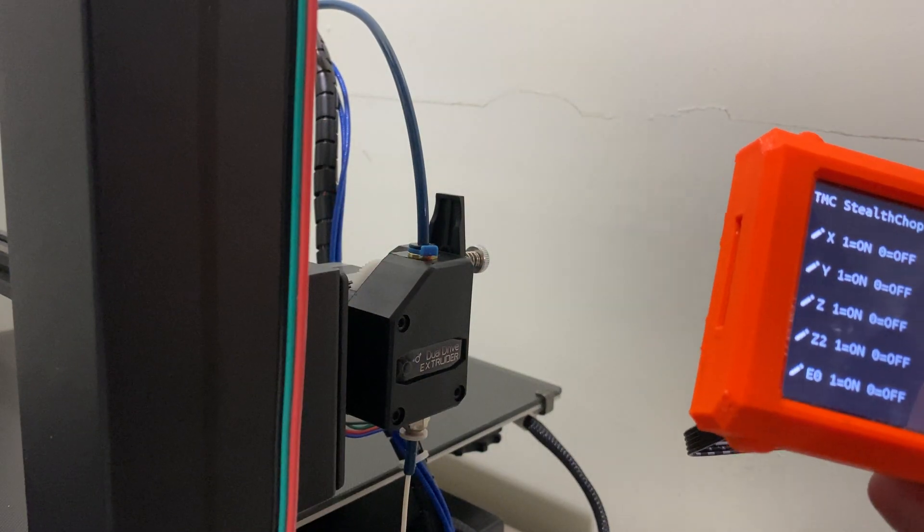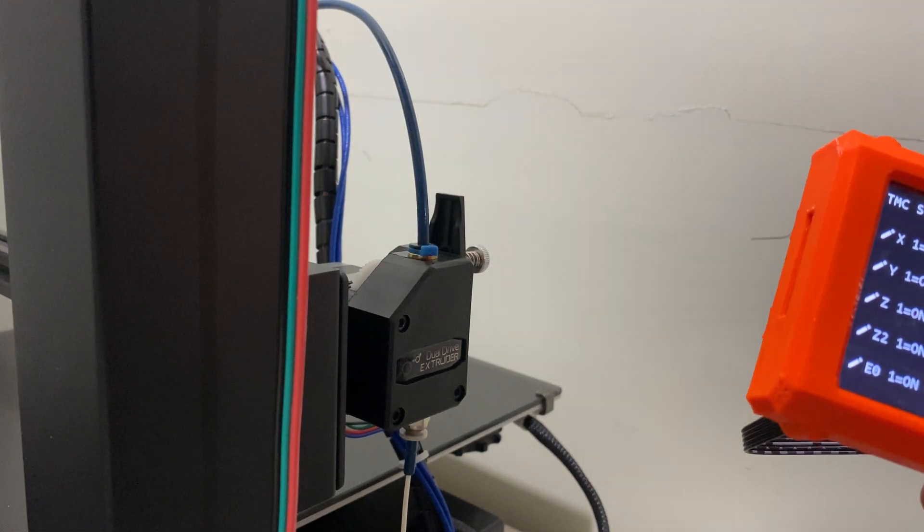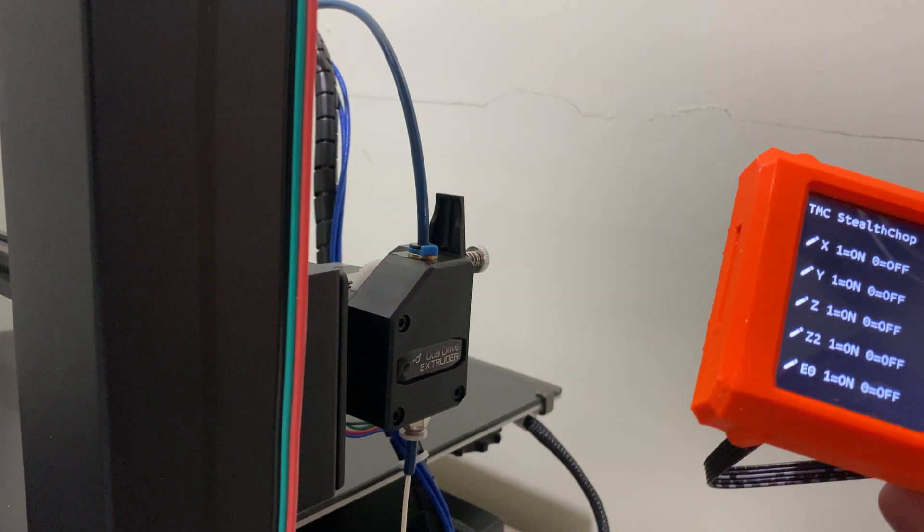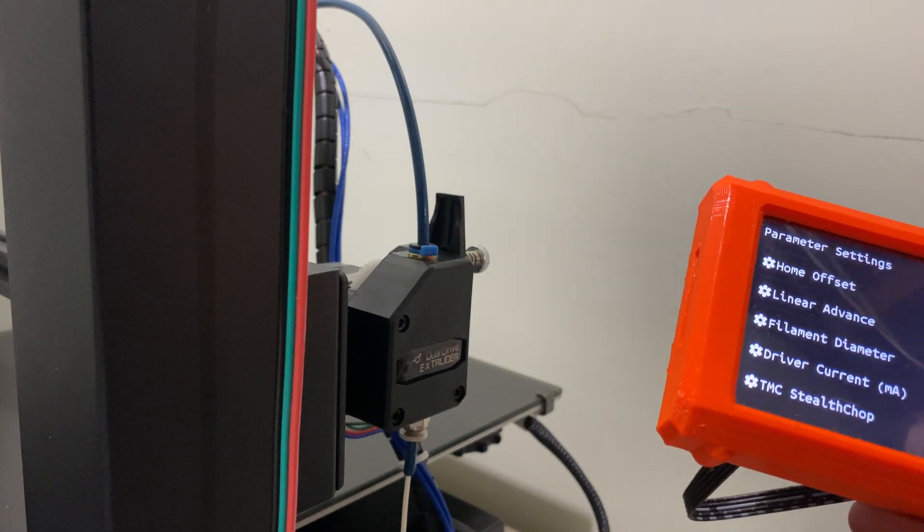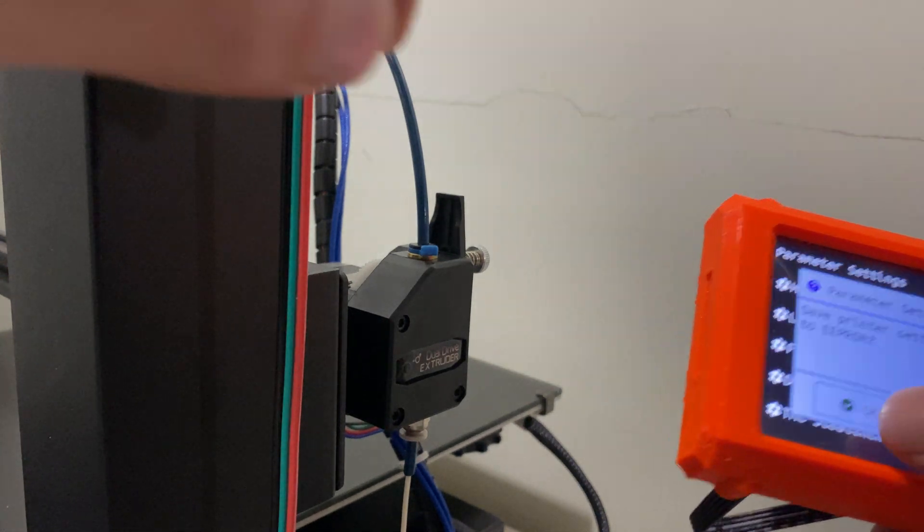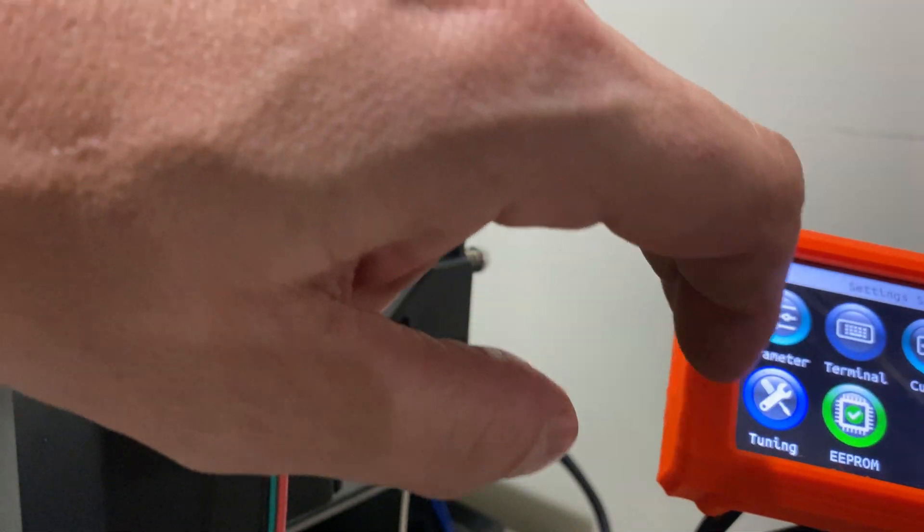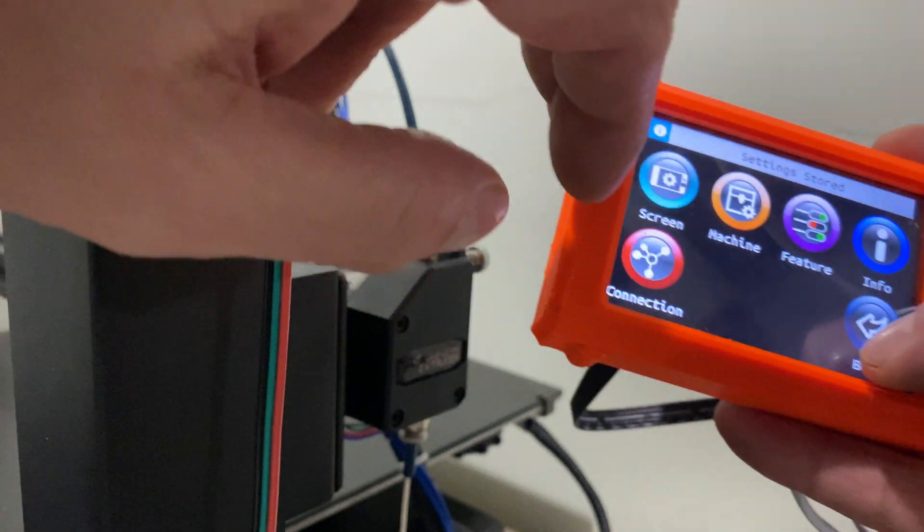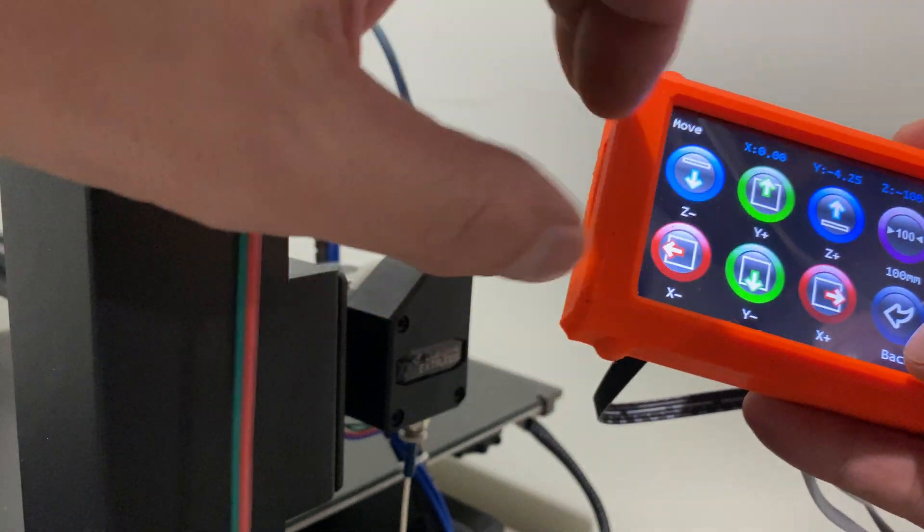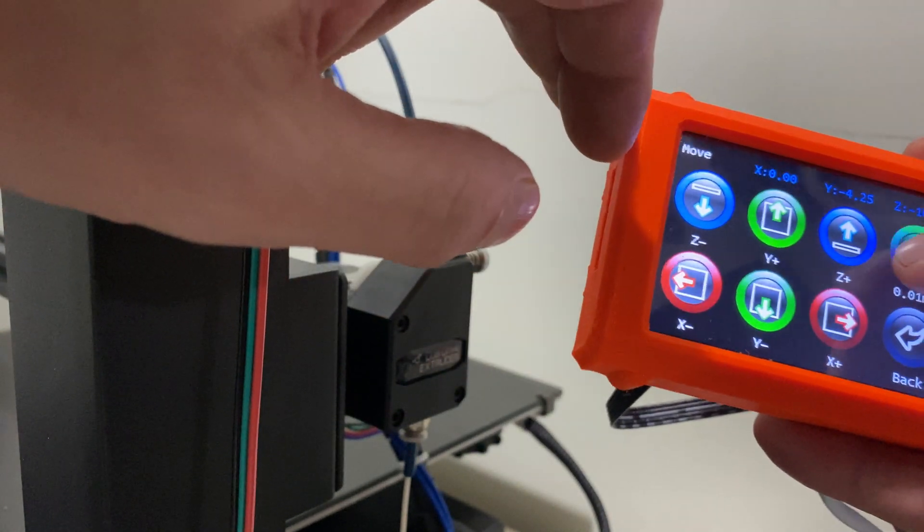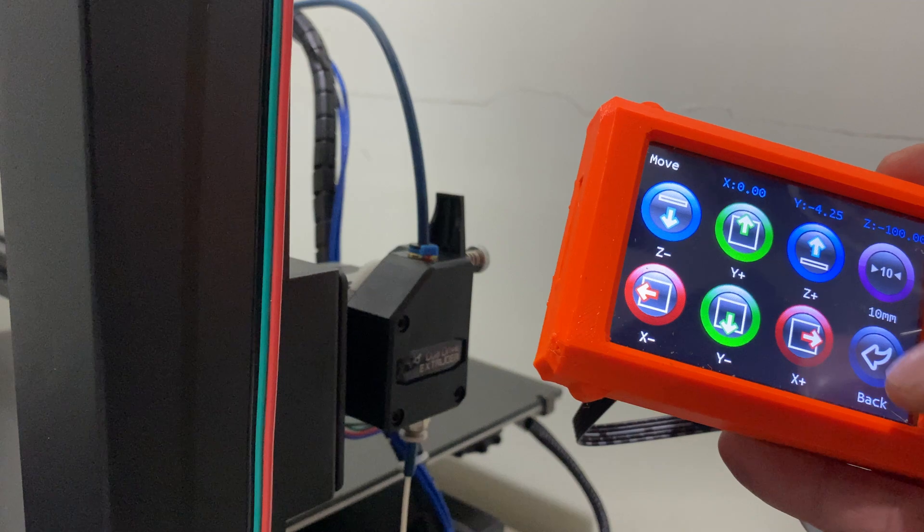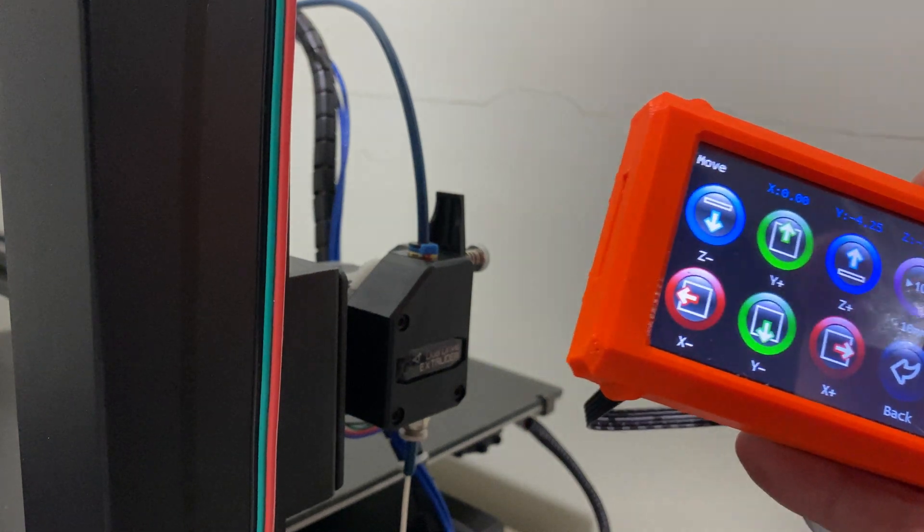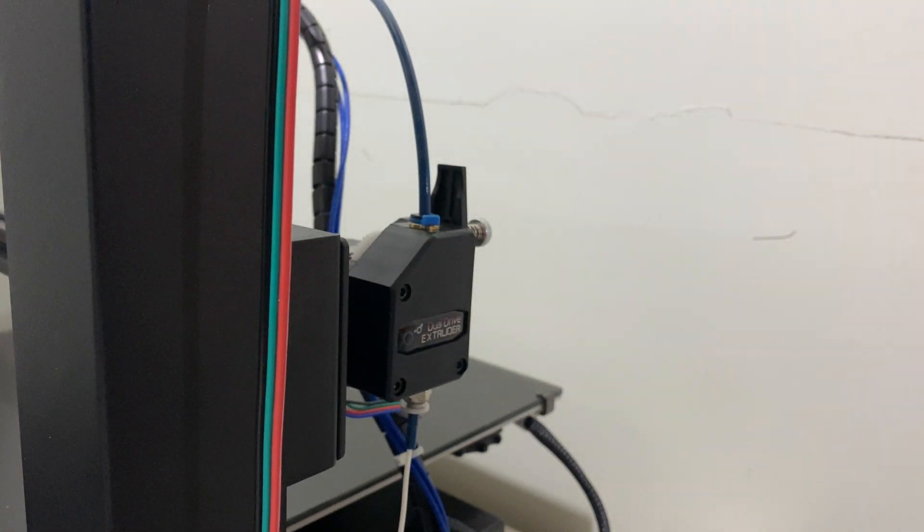So now my steppers are kind of making a humming sound or sound like a fan almost. Let's run it for a second up, we'll just go one centimeter. Now you should be able to hear it.